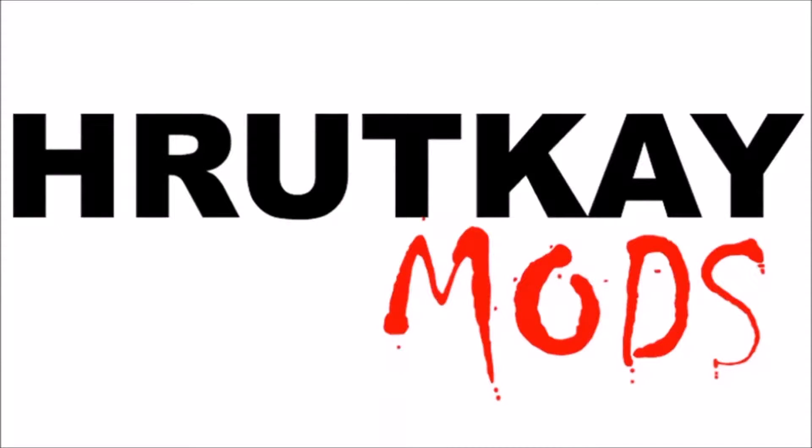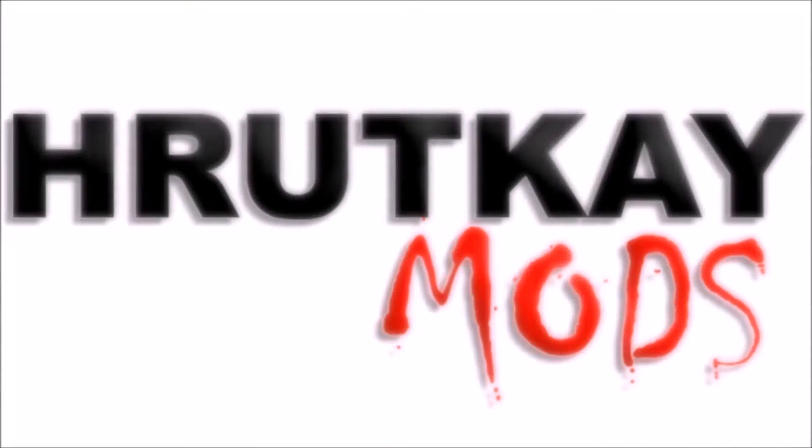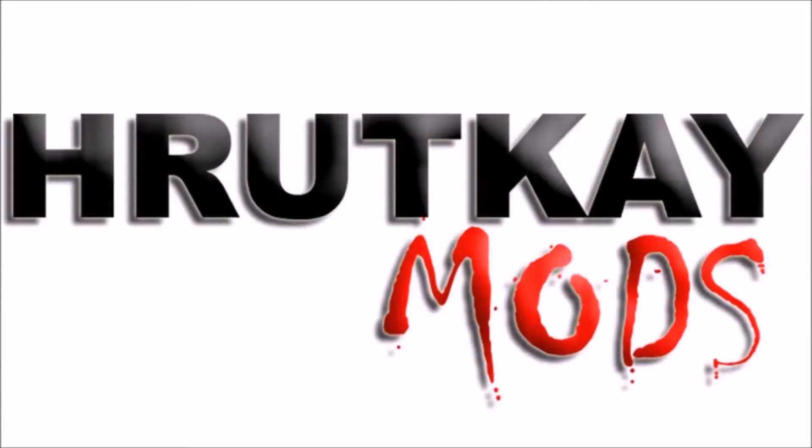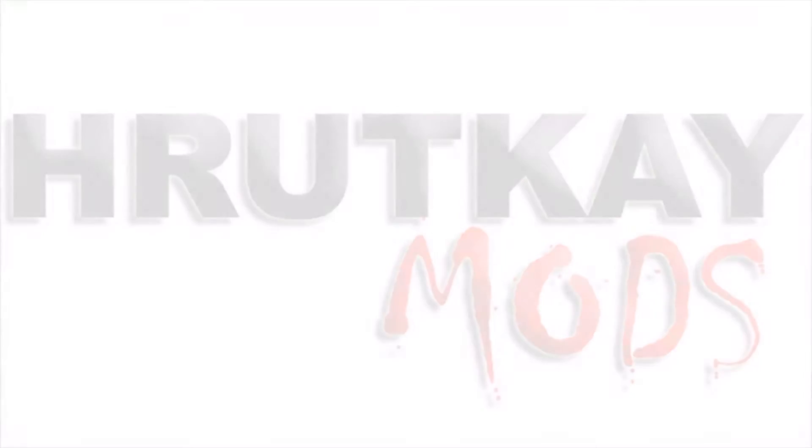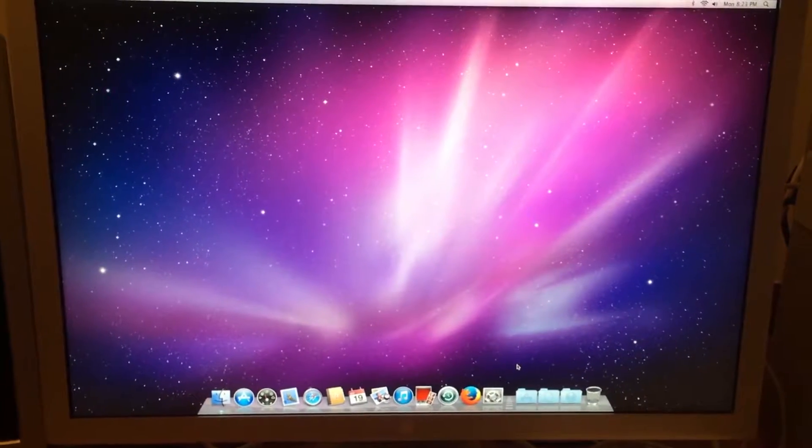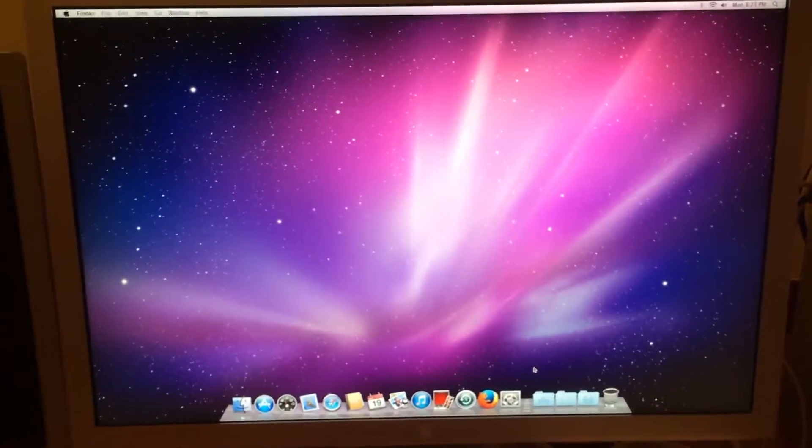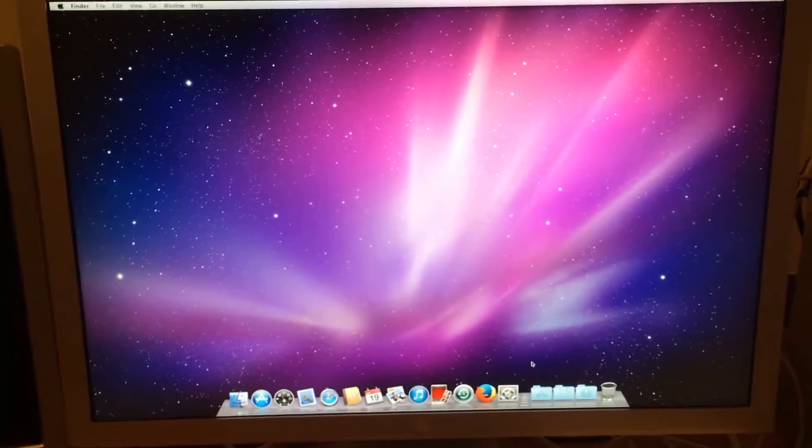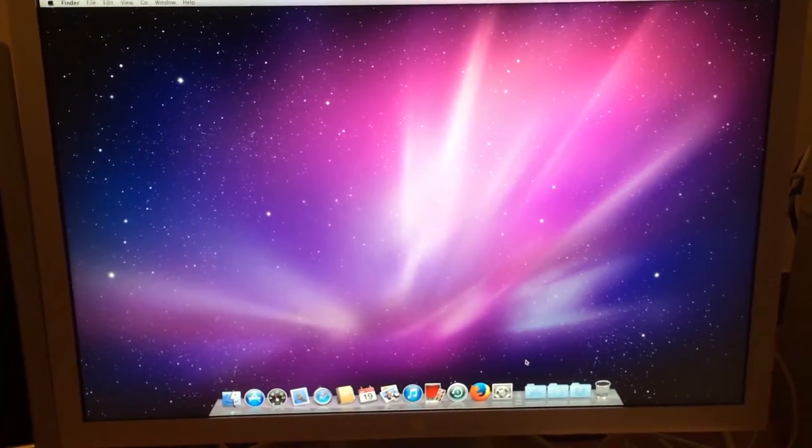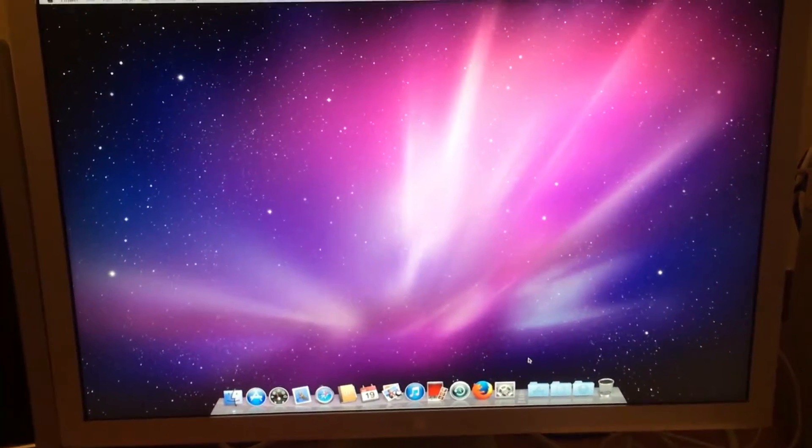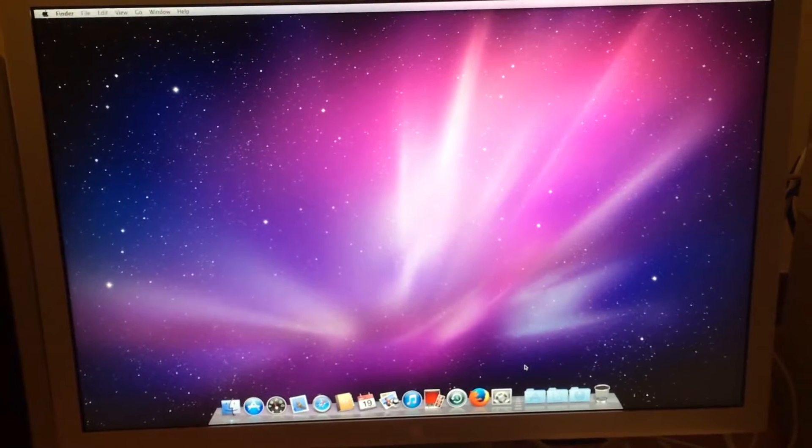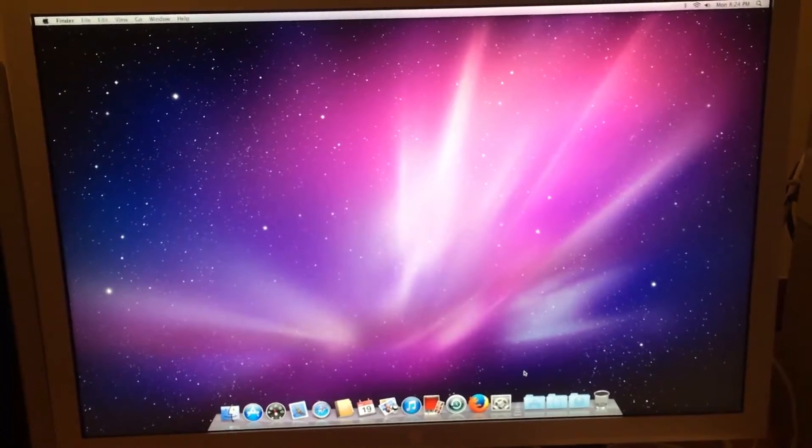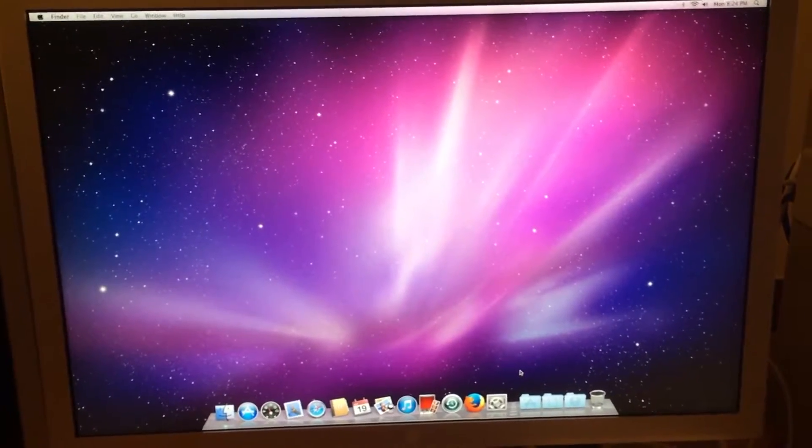This is a Rutke Mods video. Hello, I'm Greg Rutke of Rutke Mods and welcome to episode 3 of my 32-bit CPU Mac series.